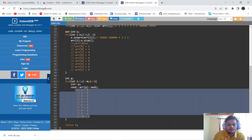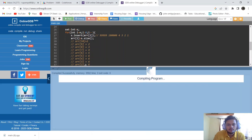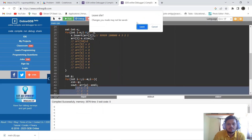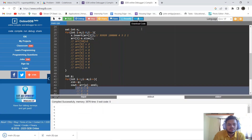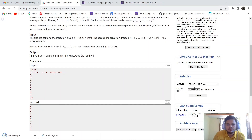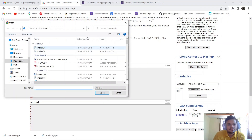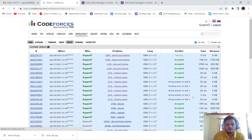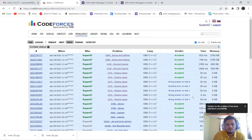Let's run the code again to confirm there are no errors — it's showing fine. Let's download the code and submit it. It's working absolutely fine. We'll see you in the next video, thank you.